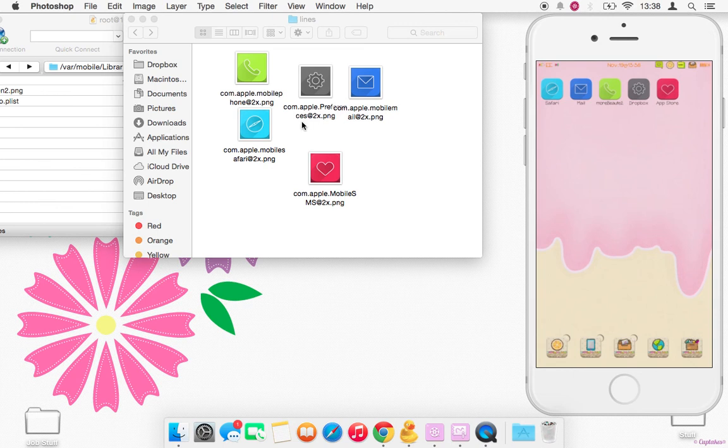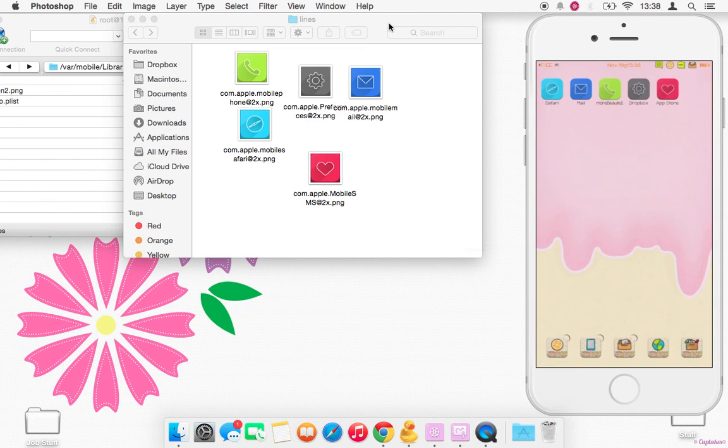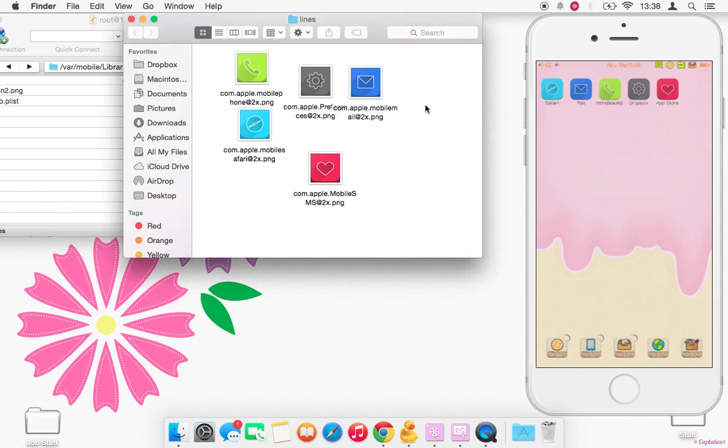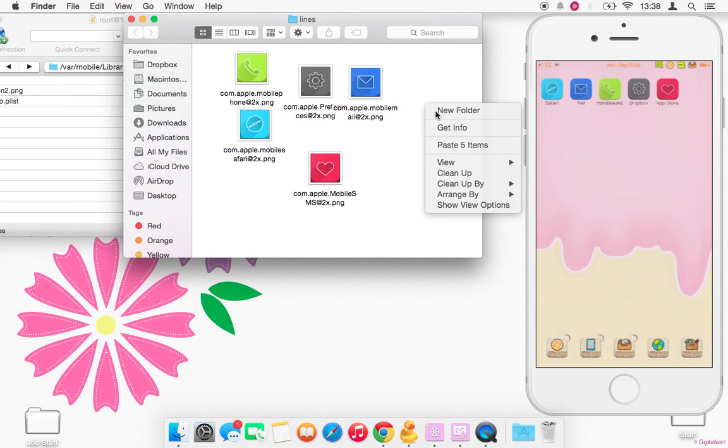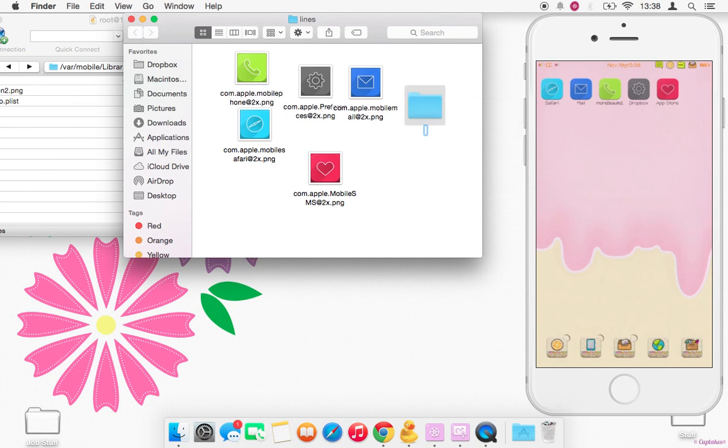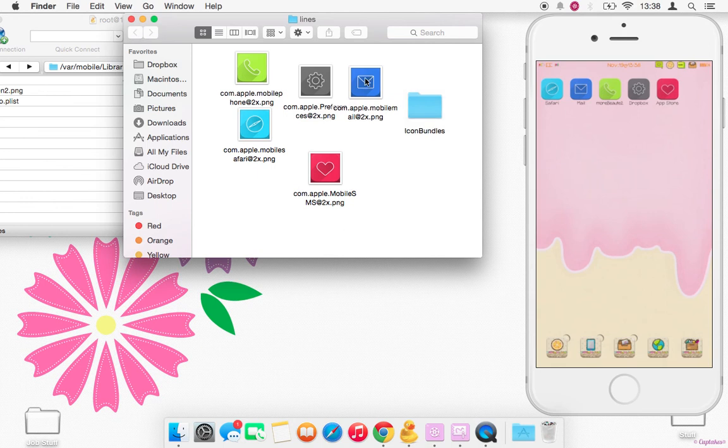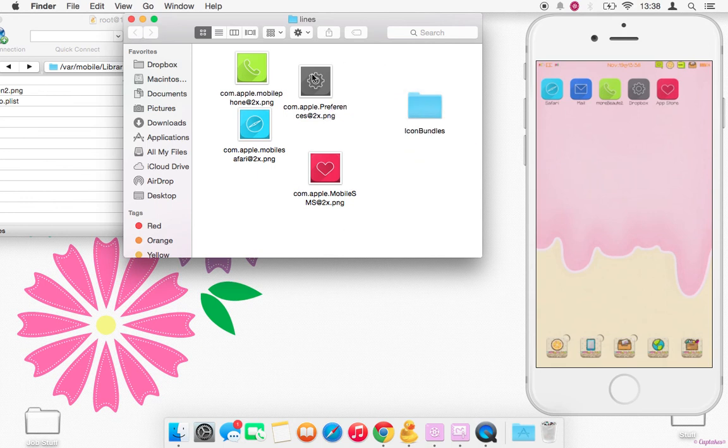After we've done that, inside of your theme folder you want to create a new folder called Icon Bundles, and then just drag all your icons into the Icon Bundles folder.